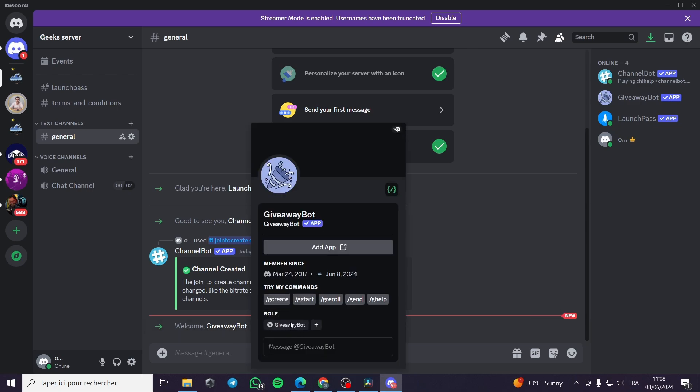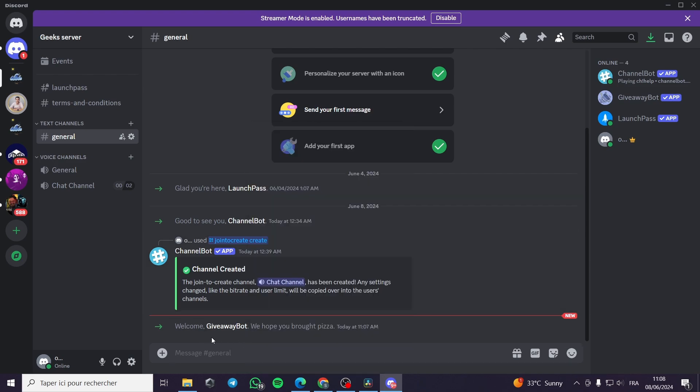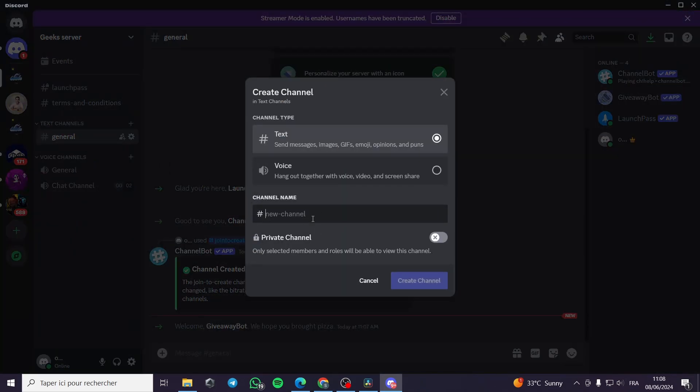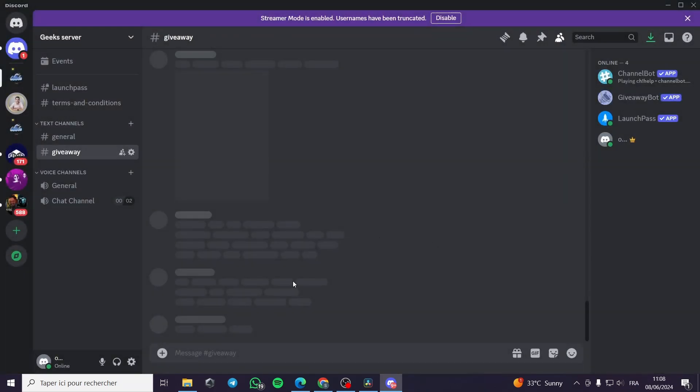Now to put the bot to work you have to create a channel. For example, I am going to put a text channel named giveaway. I'm going to put the capital G here. Create a channel. This is not a private channel.